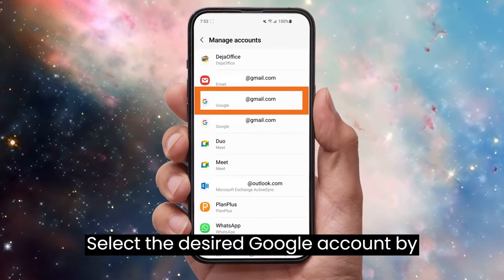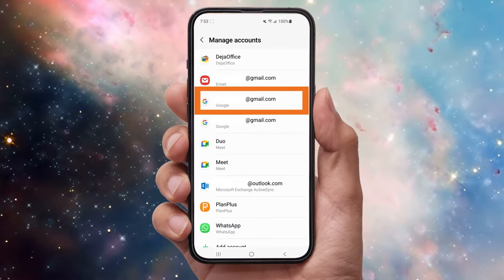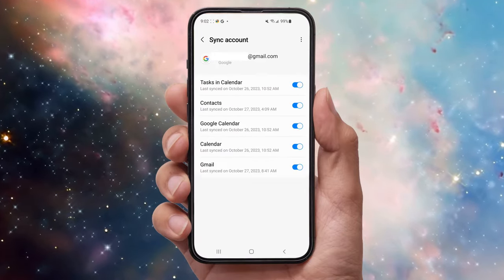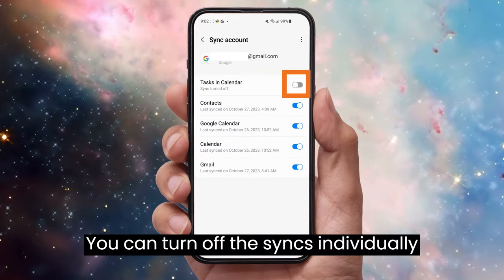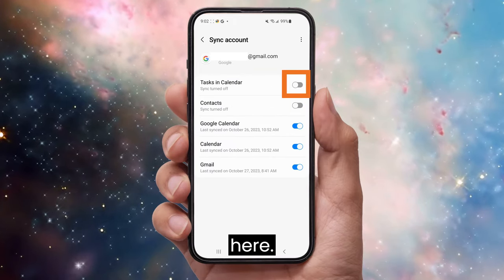Select the desired Google account by tapping it. Next, tap Sync Accounts. You can turn off the syncs individually here.